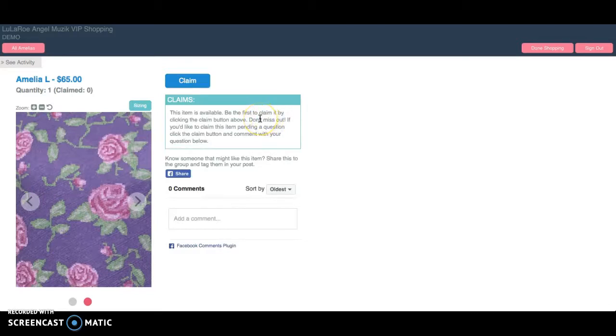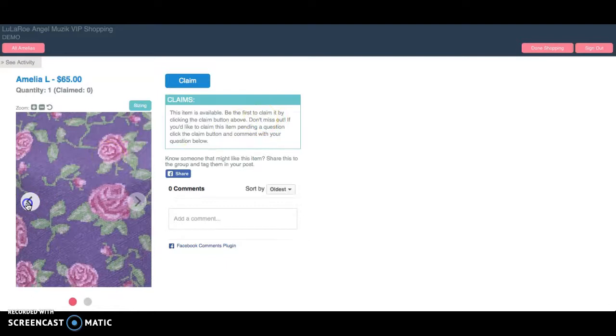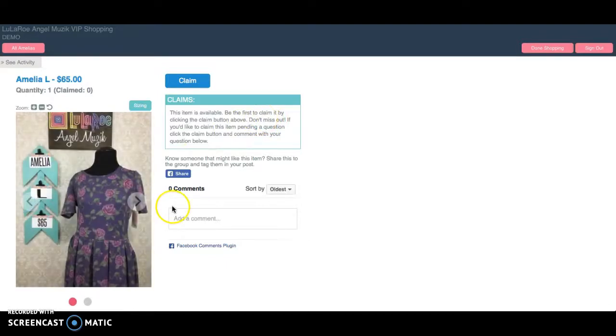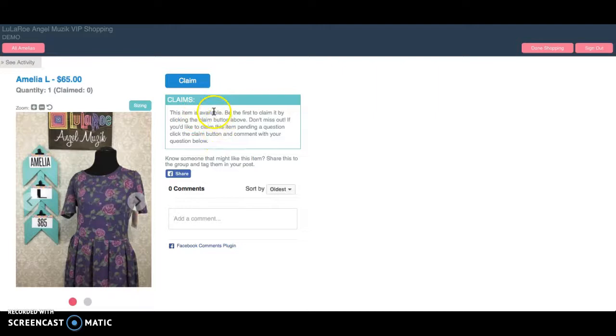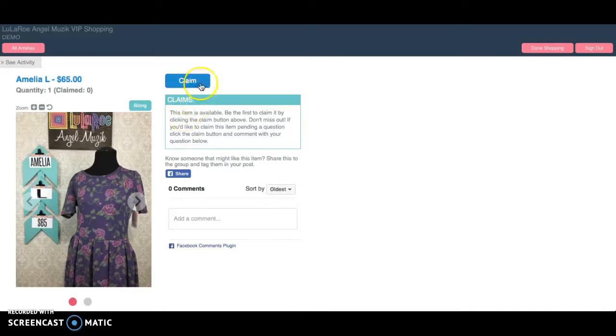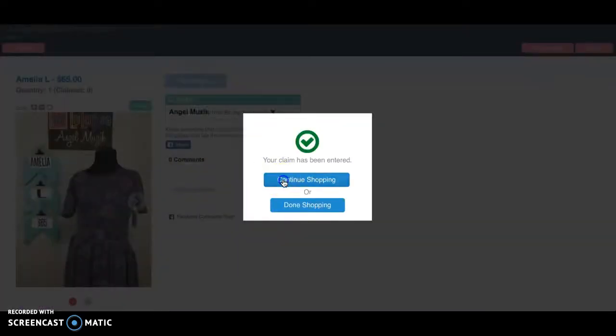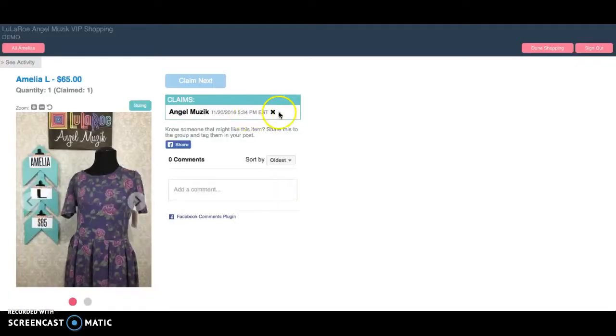Maybe I want to share this with a friend in the group because I think that they would like it, or maybe I want to ask a question about it because I'm not sure still what color it is. The easiest way that I've seen to do this is first to press claim if you are definitely interested in it. Because if you take the time to ask a question, and someone else comes along and claims it, that person's going to get it. So if you think you might want it, you can claim it. And remember that you can always come back and unclaim this item.